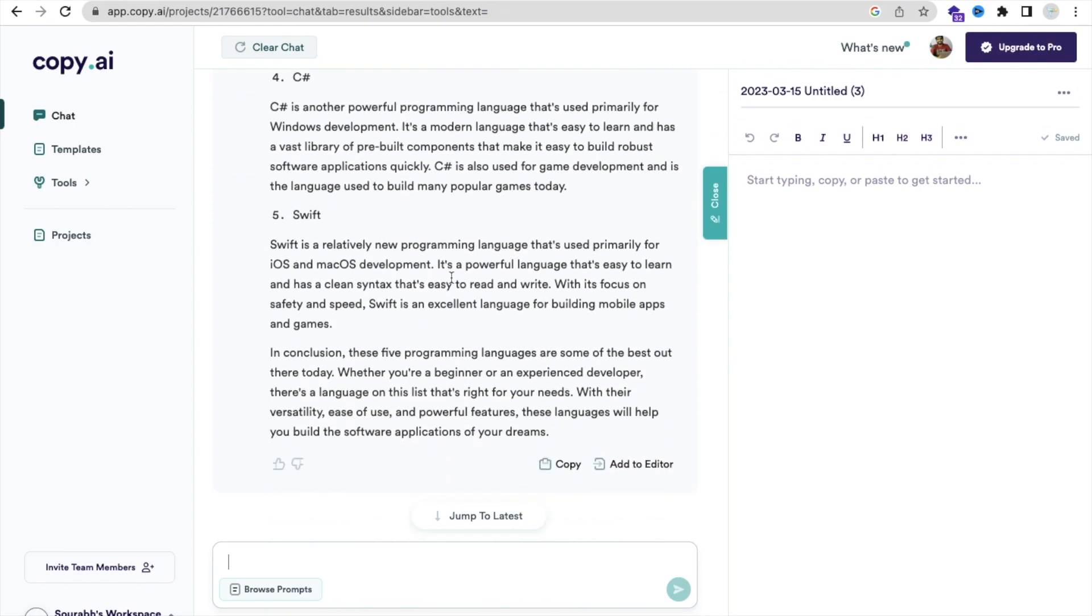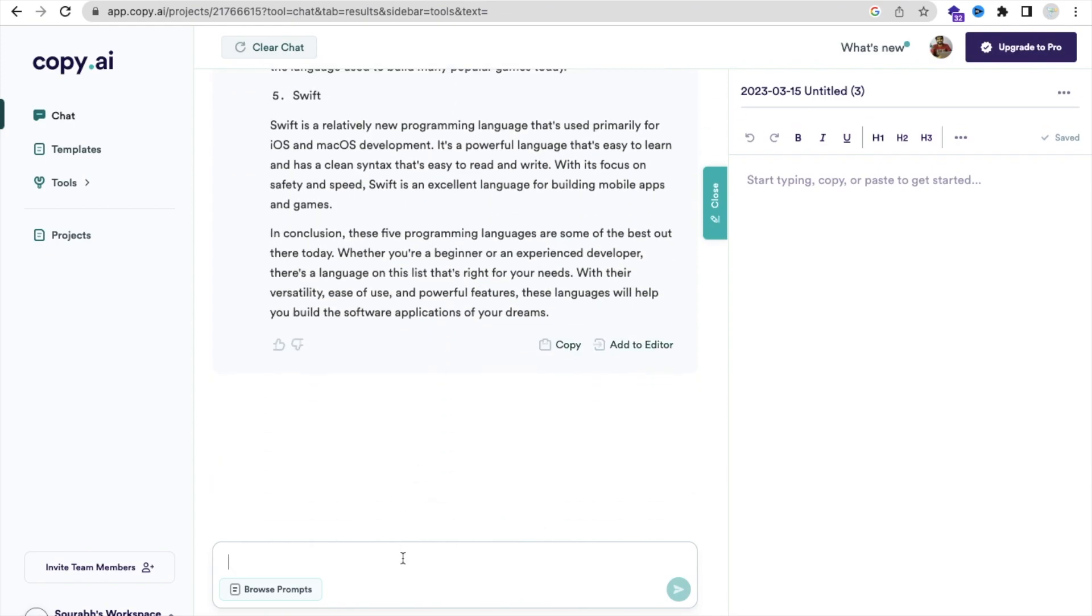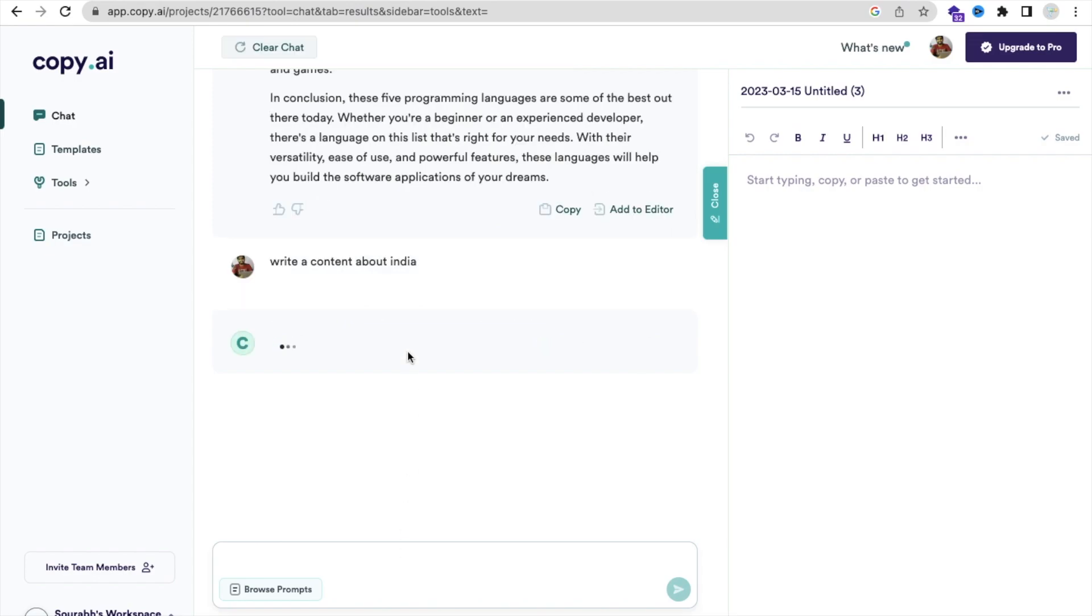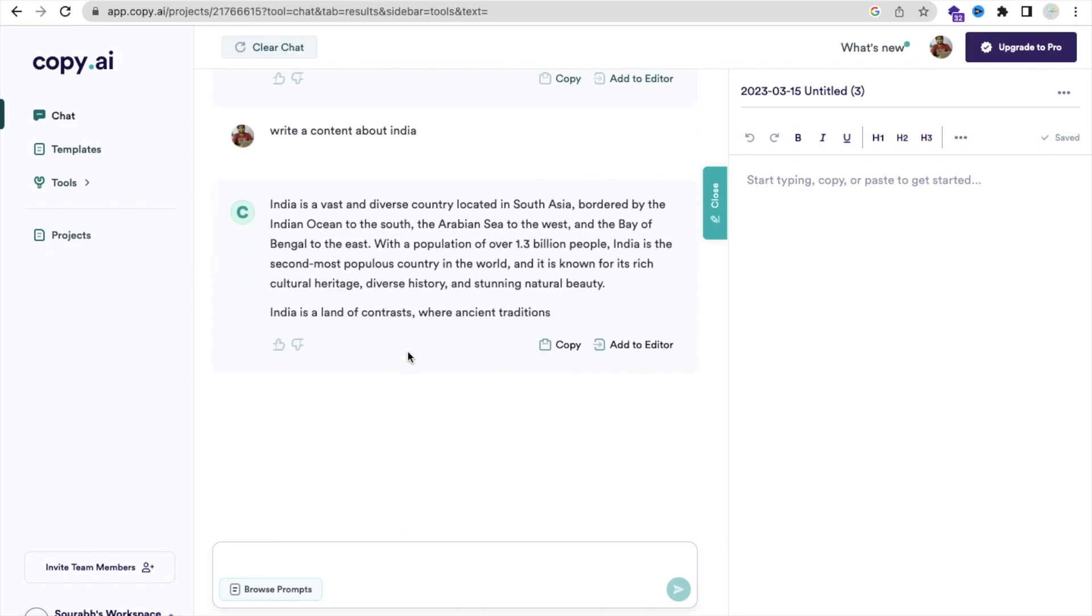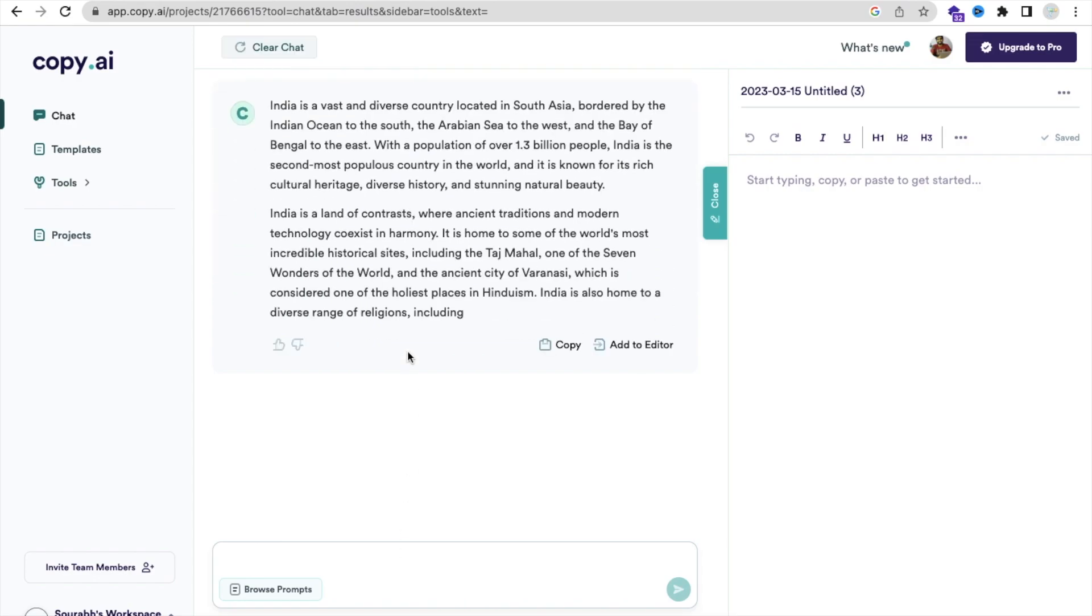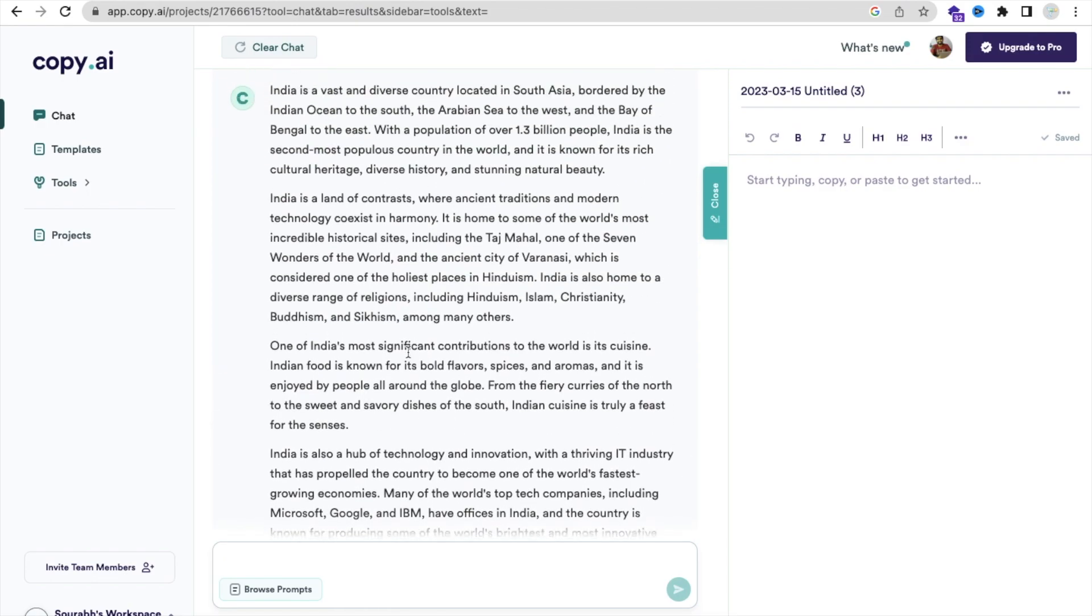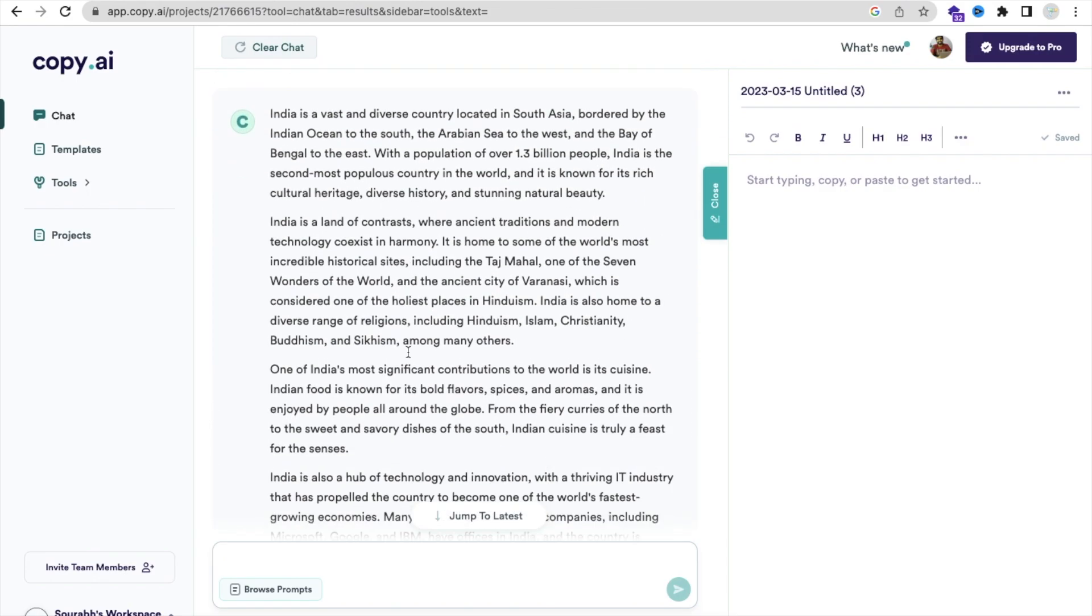Amazing, you can ask anything. Suppose if you want to write some content about, like, write content about India, and just enter. And it will write content for you in two or three seconds. As you can see here, the content is generated.